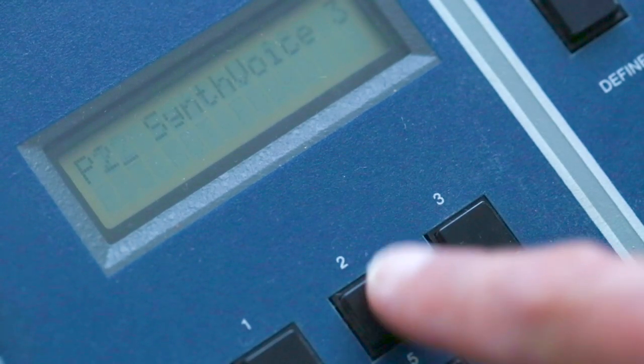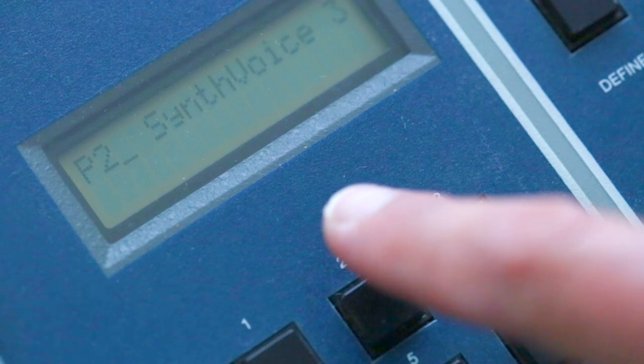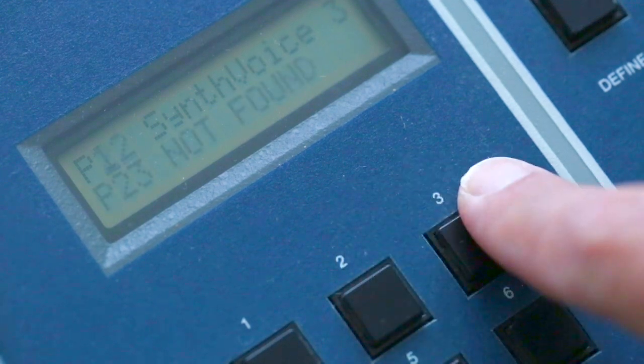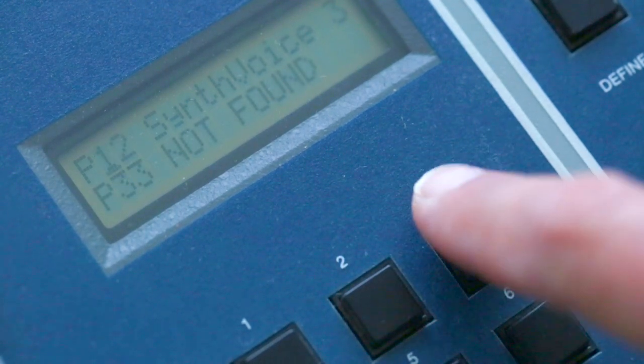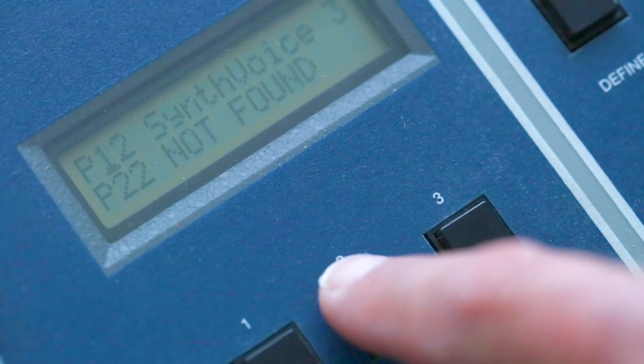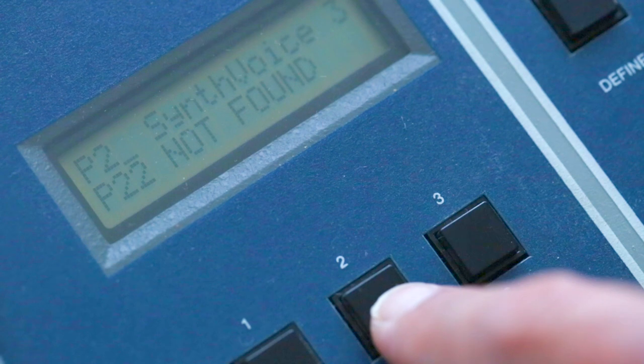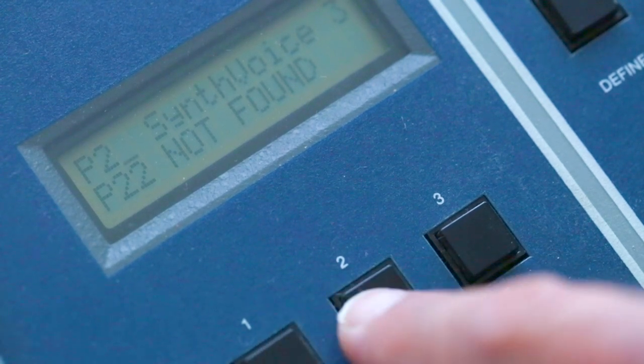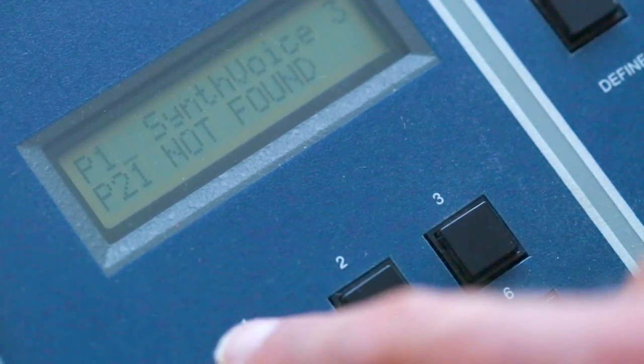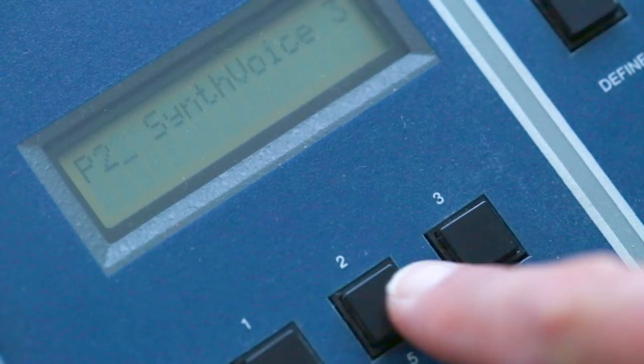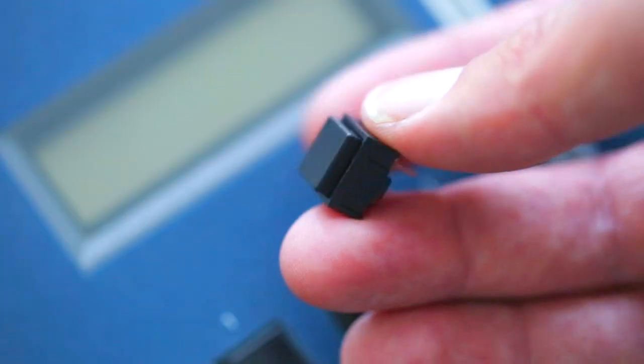So in this video I'm going to go over button refurbishing on the Emulator 2. After 30 plus years of button pushing, it's more or less time to have the buttons replaced. The common issue is that the buttons will often double press or they won't press at all.